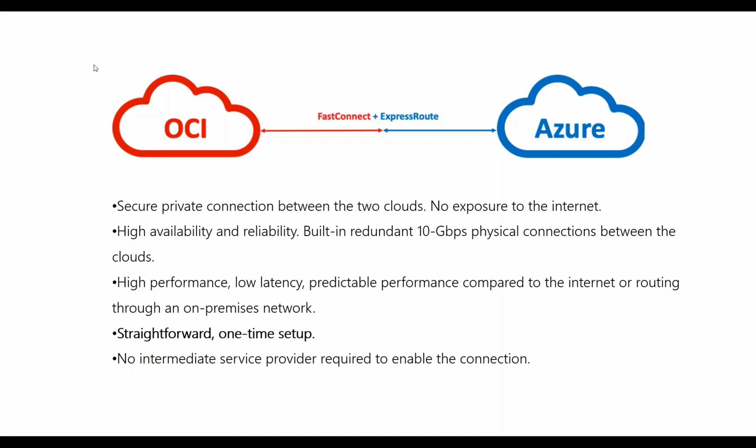Before we dig into the technical details, let's have a quick look at the high level business value. First, it's a private connection. These links FastConnect and ExpressRoute never touch the public internet.